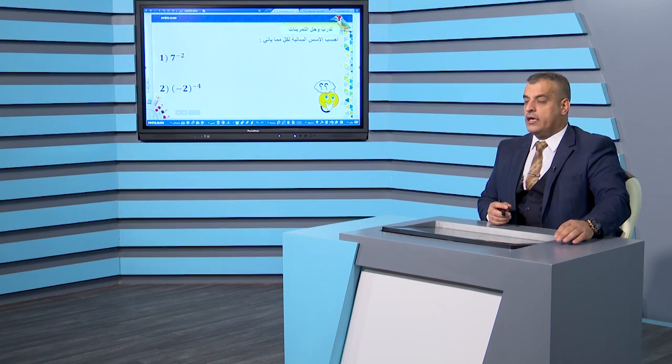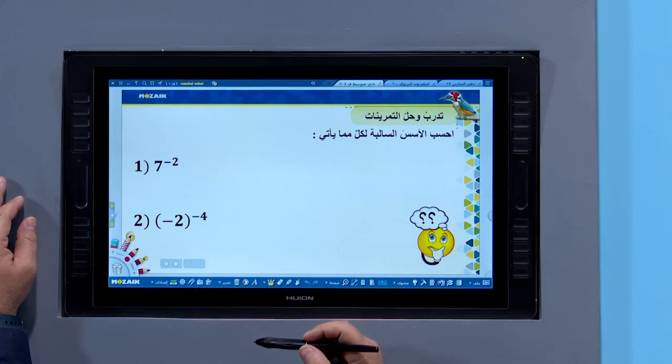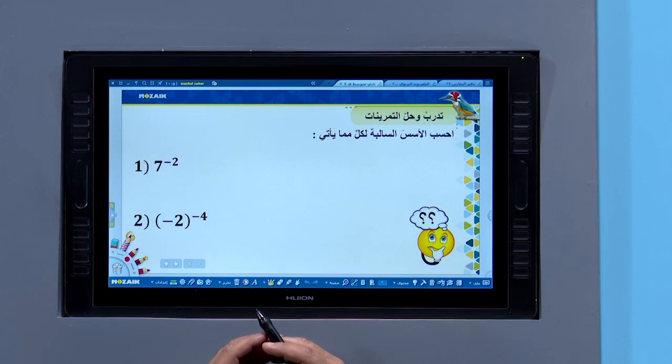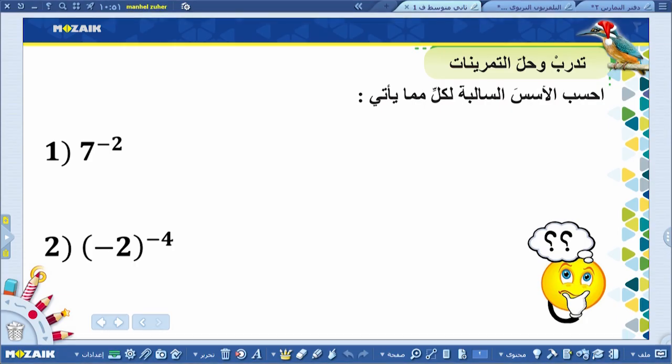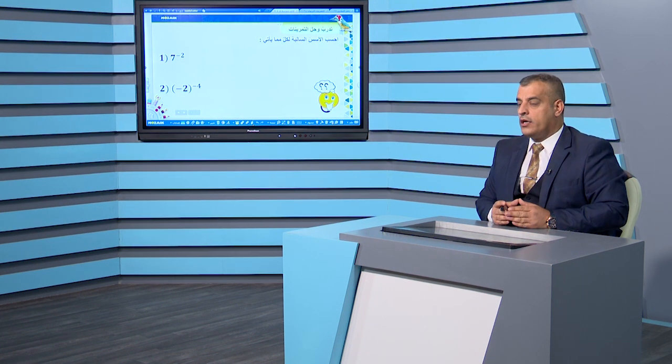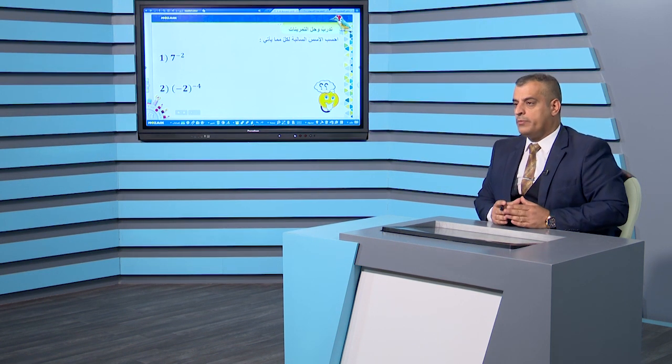مثلاً السؤال الأول: سبعة مرفوع للقوى سالب اثنين. كيفية إيجاد ناتج أو كيفية التخلص من الأسس السالبة؟ القاعدة العامة: إذا كان أي عدد مرفوع للقوى لعدد سالب، نجعله موجباً بإنزاله للمقام، فيصبح الأس موجباً.